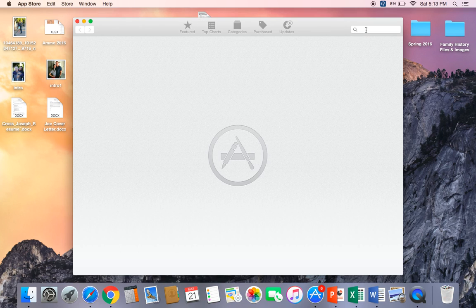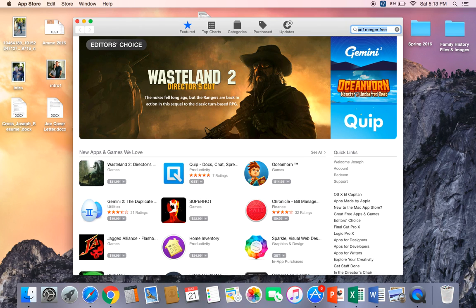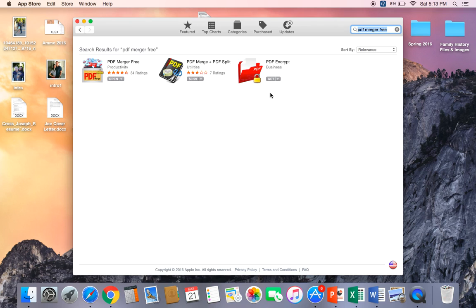What I'm going to do is download the PDF Merger Free, and this application is a necessity if you're going to merge your PDFs into one document. It's a free app. I'm going to download it and then click Open.